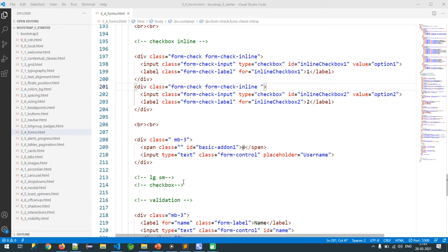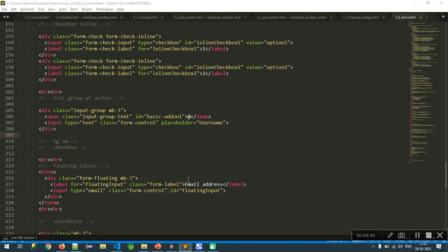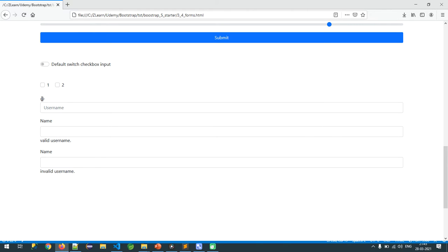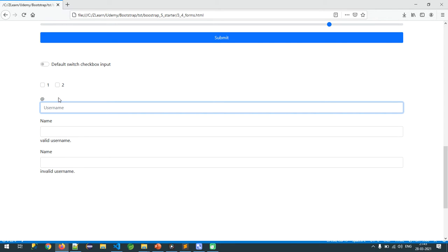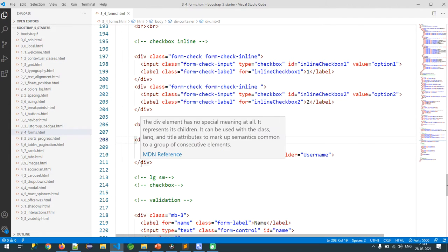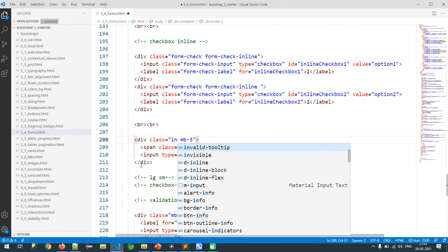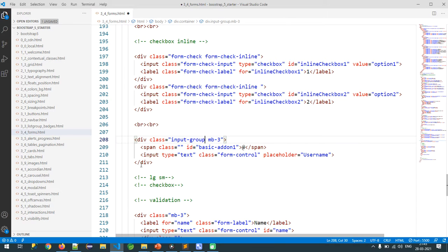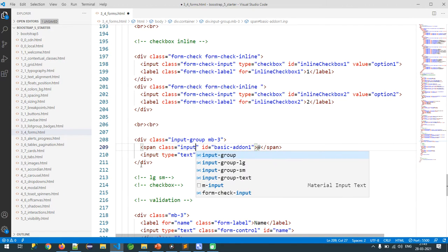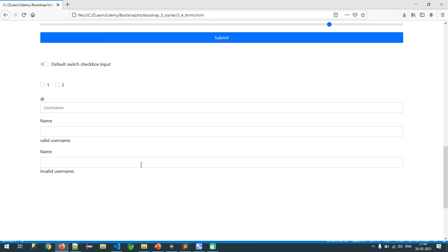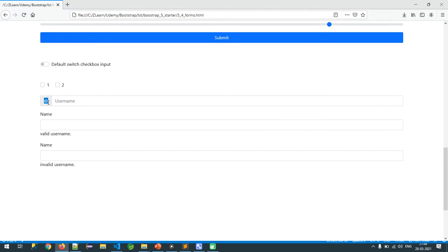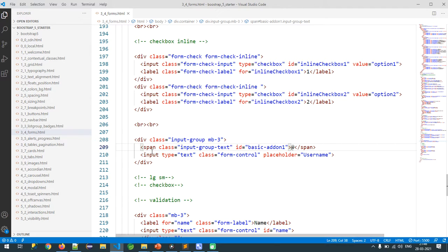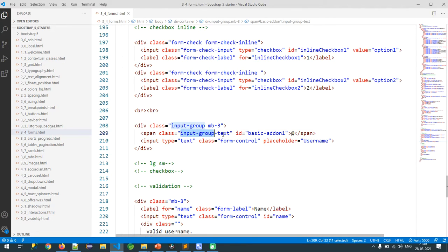Next is a very interesting option you've seen on modern websites — the input group. I want to display some text beside a text field. Use the class `input-group` as the wrapper, and inside use `input-group-text` to display text content beside the input. See how beautiful it is. The classes are `input-group` and `input-group-text`.